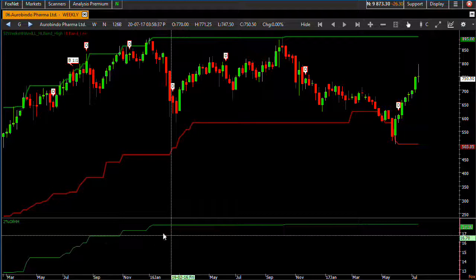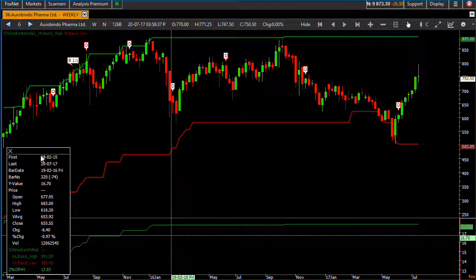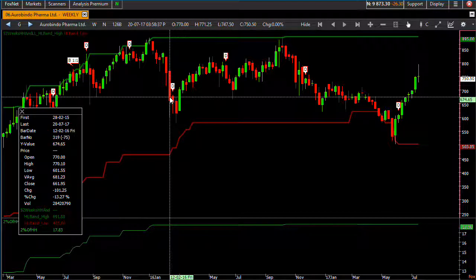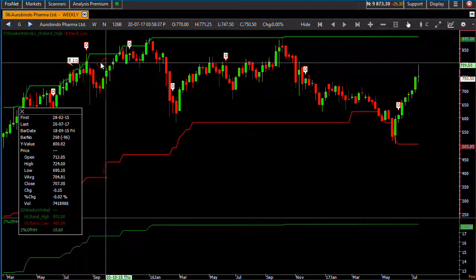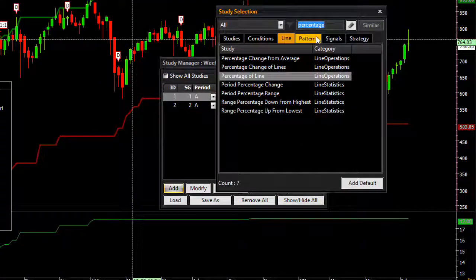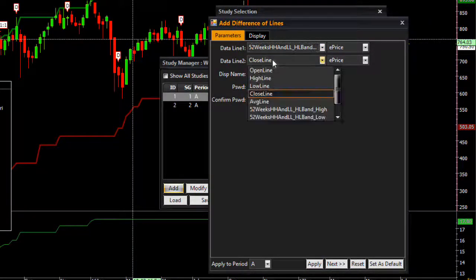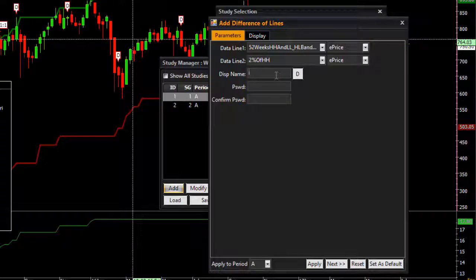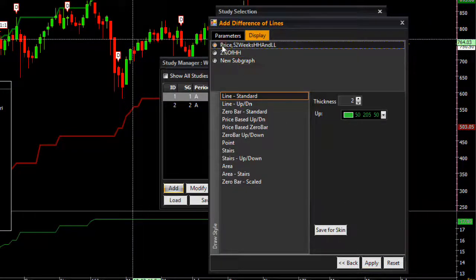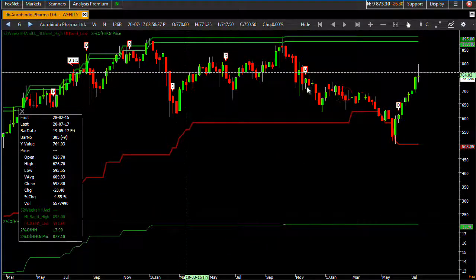The sub-graph shows 2% of the highest high. If I open the data window, the 52-week highest high on this candle is 891, so 2% of that is 17.83. I need to subtract it from the highest high line to form a line on the price chart. Let me use the Difference of Line indicator to subtract this factor - I'll use the highest high as the first data line and 2% of the highest high as the second.